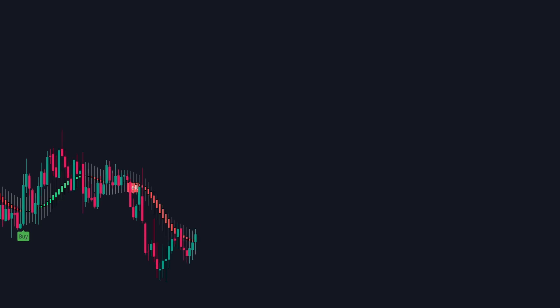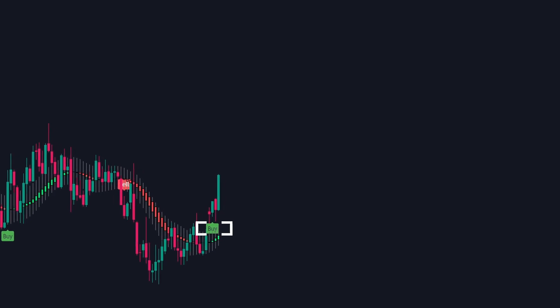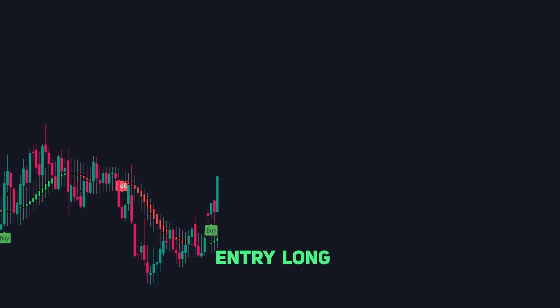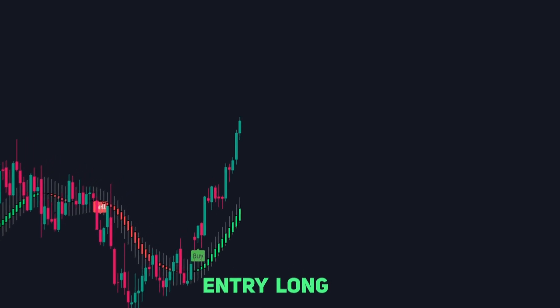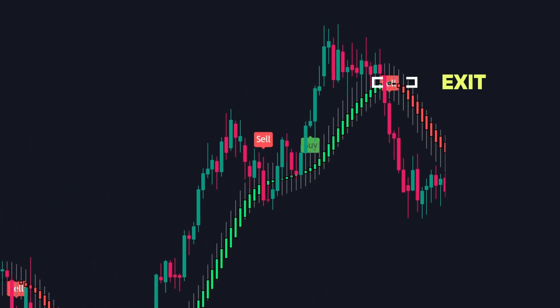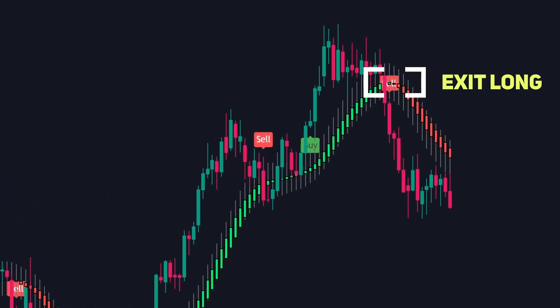The Heiken Ashi candles are also valuable for pinpointing optimal exits in swing trades. In a bullish trend, the buy signals can highlight prime entry points. Then, to maximize profits, you can let your winning trade ride until the trend flips and the Heiken Ashi candles become red.